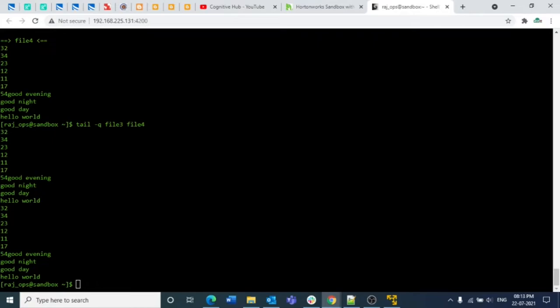So basically, head picks up contents from the first position and tail picks up contents from the last position — that is the major difference between the head and tail commands. In the coming lectures we will see more commands in this Linux session. That is all for this video, guys — thank you for watching.